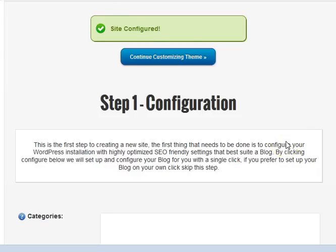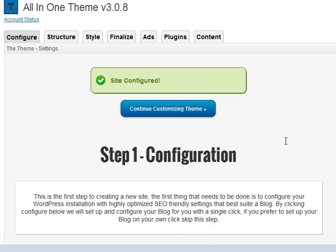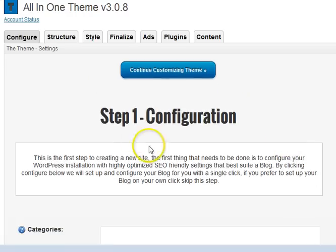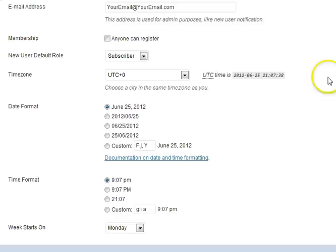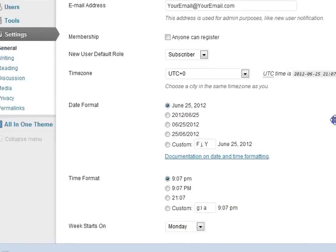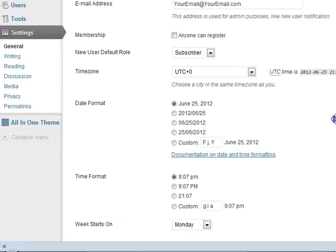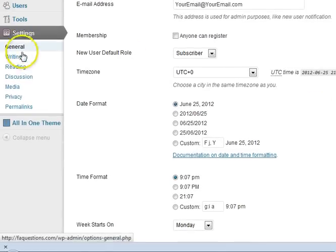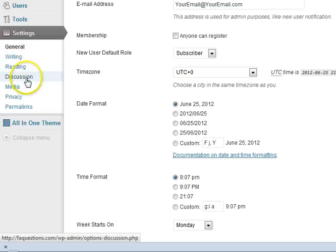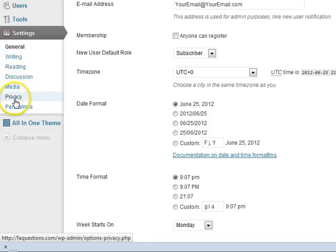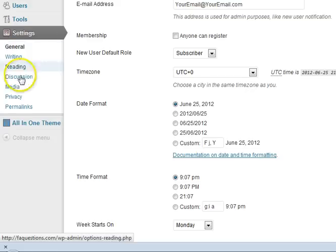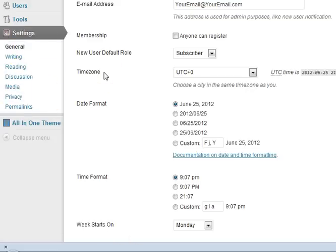What the theme just did is it just went through all of the settings that you have on your WordPress site. Because you notice on the left-hand nav over here we have settings - we have general, we have writing, reading, discussion, media, privacy, and permalinks. So what it just did is it went through these options and configured these to be more SEO friendly.